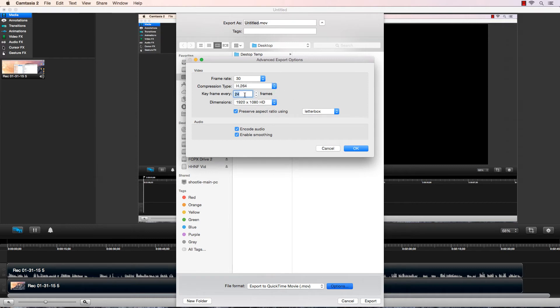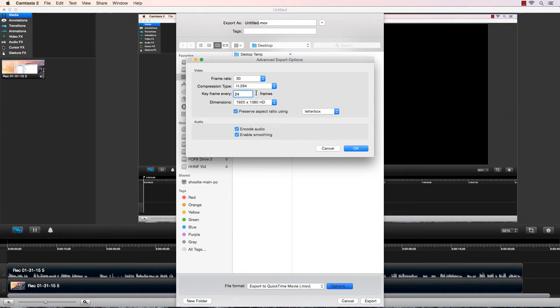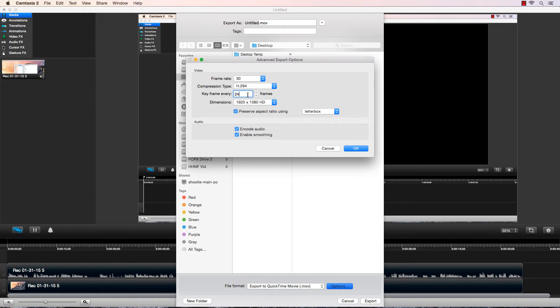Frame rate, I believe 24 is the default. I did change it around a little bit, but I brought it back to 24. It's up to you if you want to adjust this better or worse, lower or higher. If you see issues with your video, you can play with that. But whatever the default is, it's probably going to work unless you're doing something very specific.